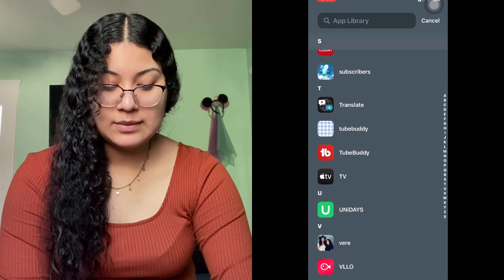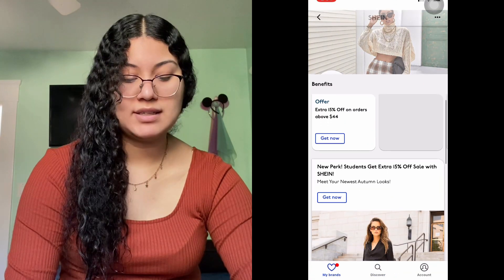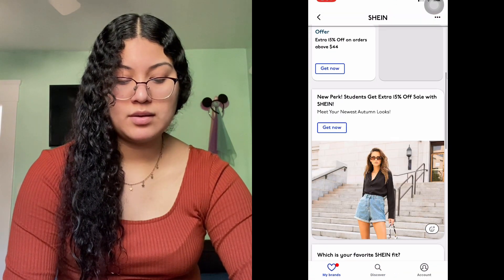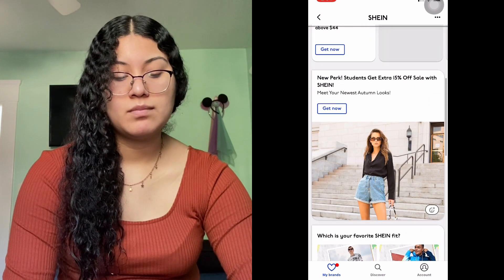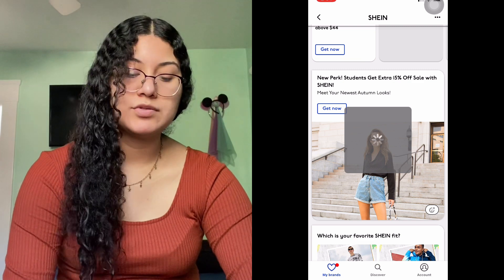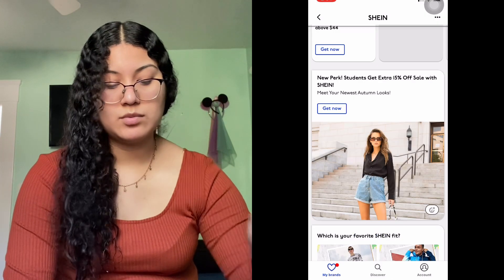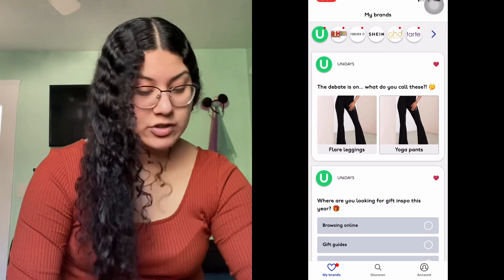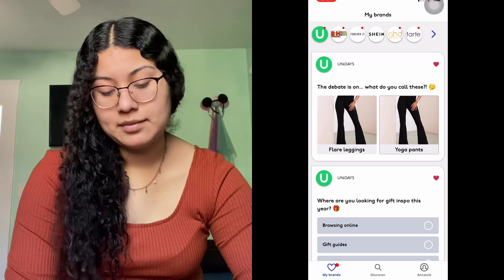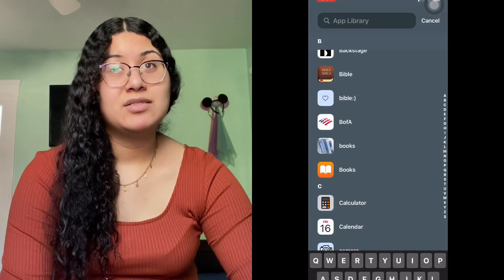Uni Days, which is a student discount app — it gives you discount codes for certain stores, though the store selection varies. It's Friday and the end of the week, so I'm a little all over the place.